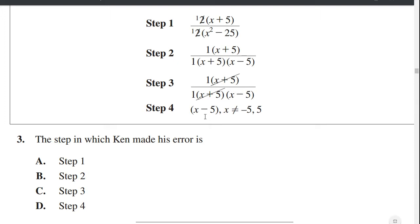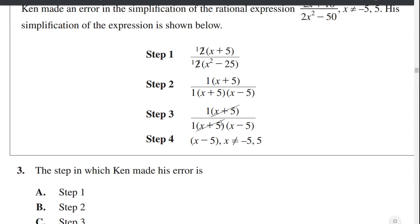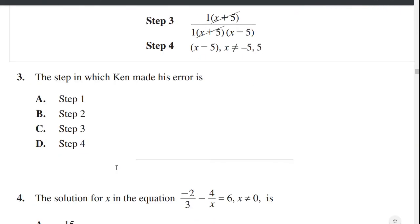Obviously he made a mistake somewhere. I don't see any mistake in Steps 1, 2, or 3. The mistake is the final step. From Step 3, what he has left is 1 divided by (x minus 5). Instead of writing 1 divided by (x minus 5), he wrote just x minus 5. So that's where his mistake is — Step 4. Answer D.